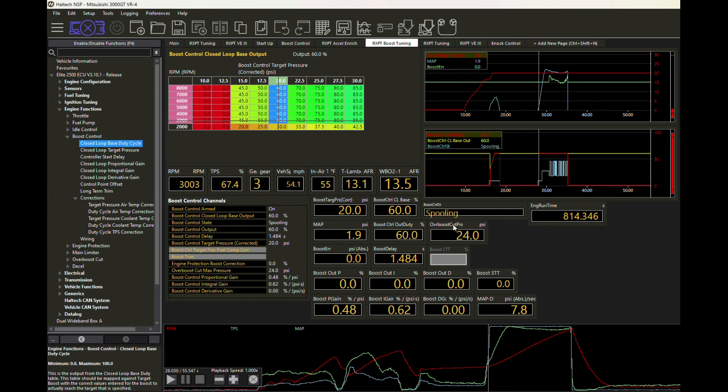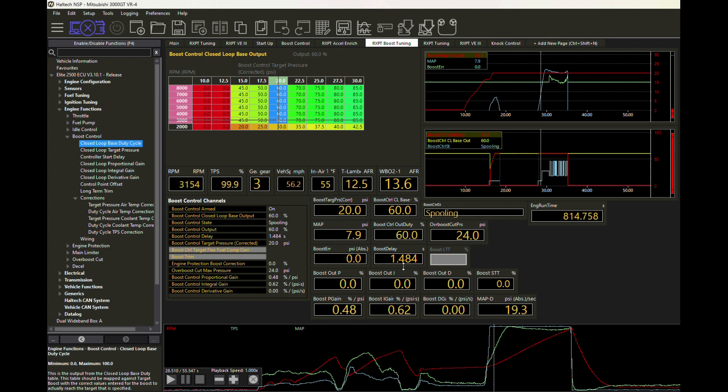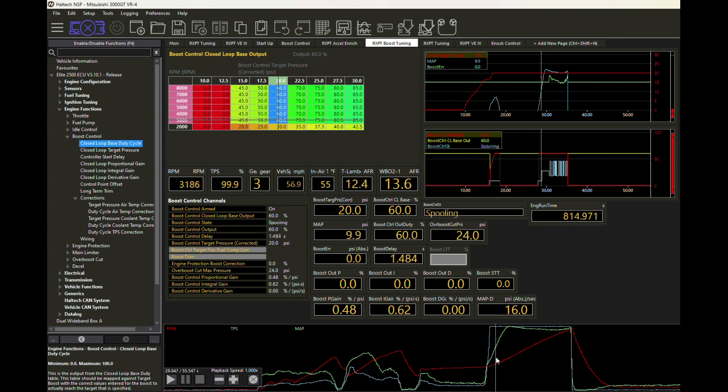We move from spooling and it's going to run that 60% duty cycle. Right now it's going to keep running that until we reach a certain point. So let's talk about what that point is. As we keep spooling here, you can see we're up to 7.9 PSI, and then we hit a section called delay time.